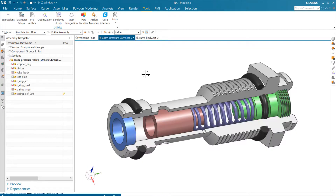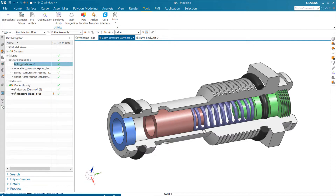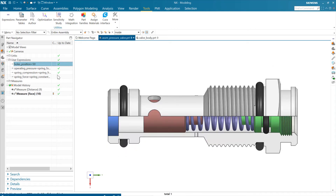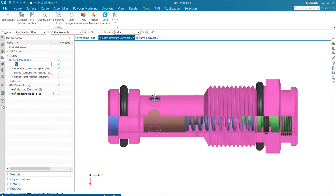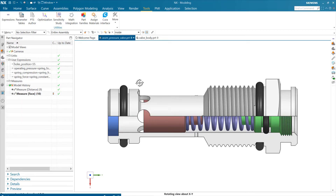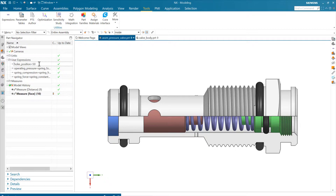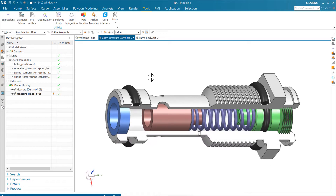Now we've got all the operating parameters in the assembly and can start to use them. If we look at that holes position — if we change it to 45, they move to the right; if we change it to 55, they start moving through the end. Somewhere in the middle, we decided it was close to 50, so we'll put those holes at about 50. That's going to be pretty close to where we'll end up.